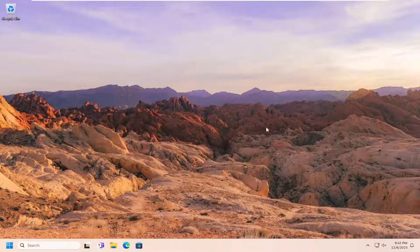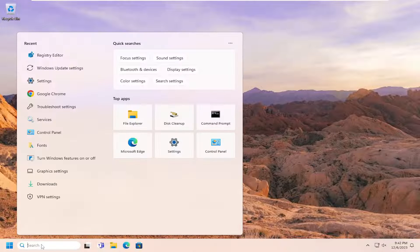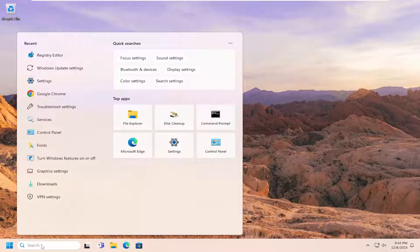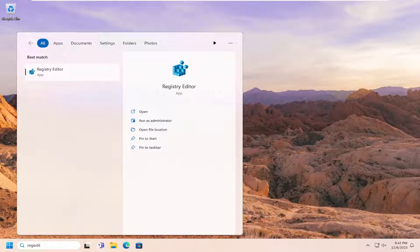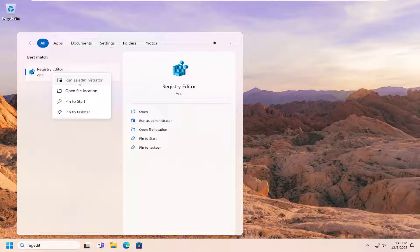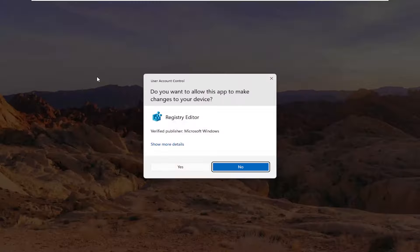Without further ado, let's jump right into it. Start off by opening up the search menu. Type in REGEDIT, R-E-G-E-D-I-T. Best Result, trigger back Registry Editor. Go ahead and right-click on that and select Run as Administrator.